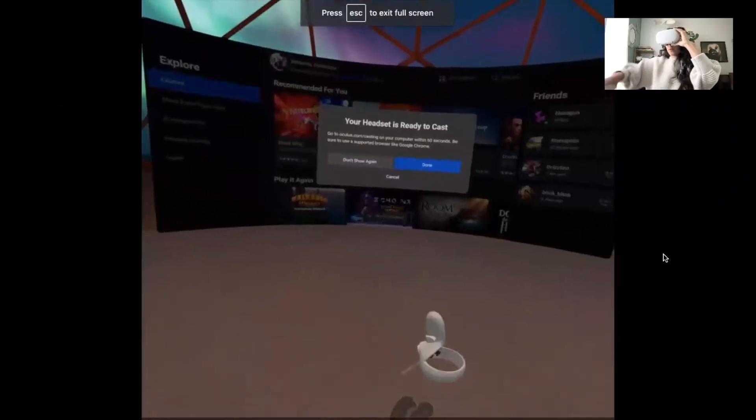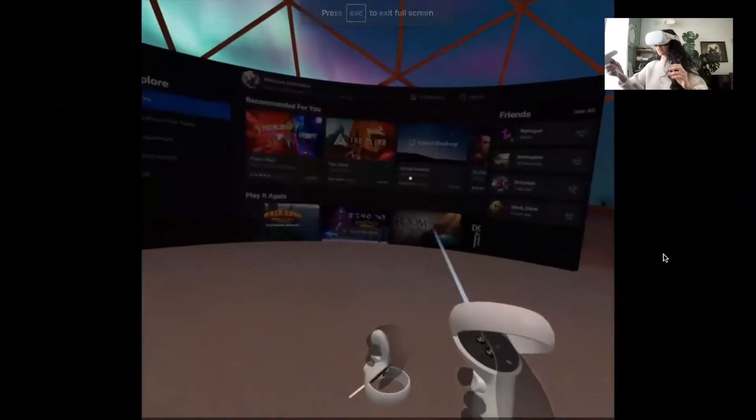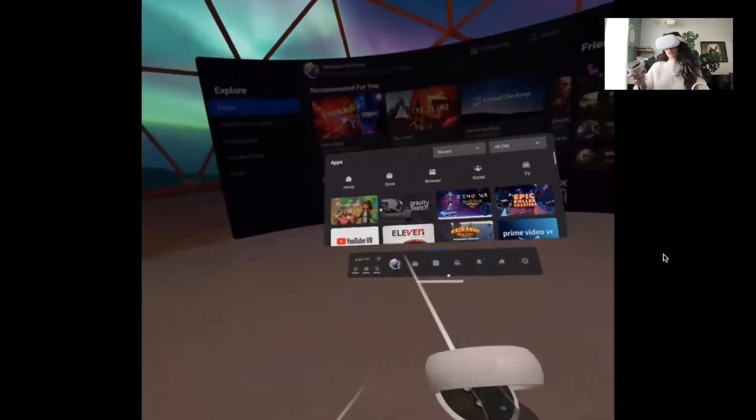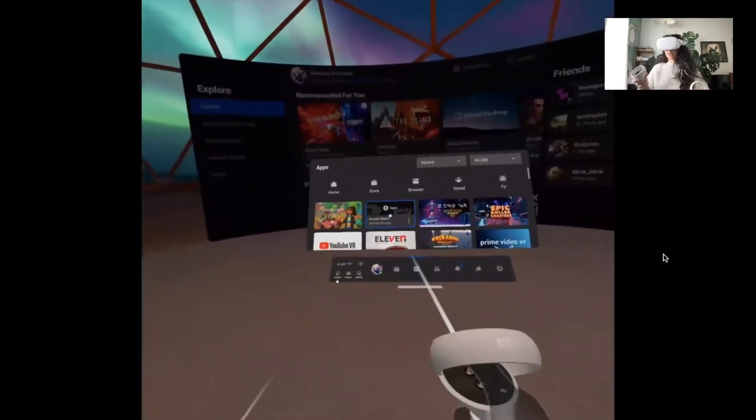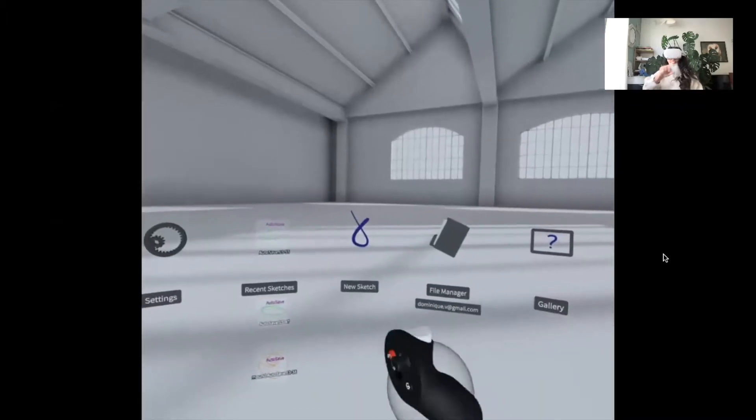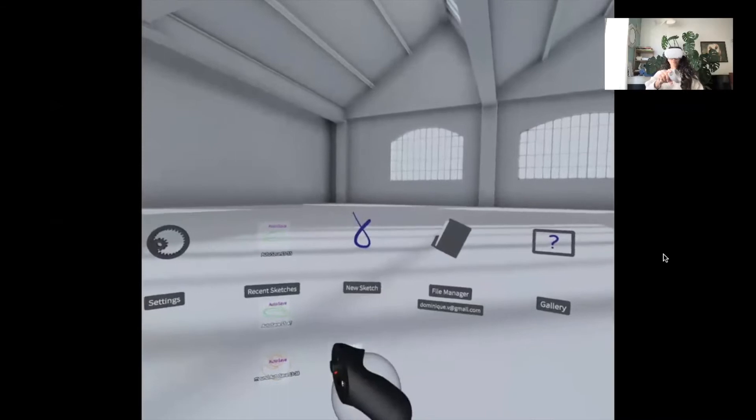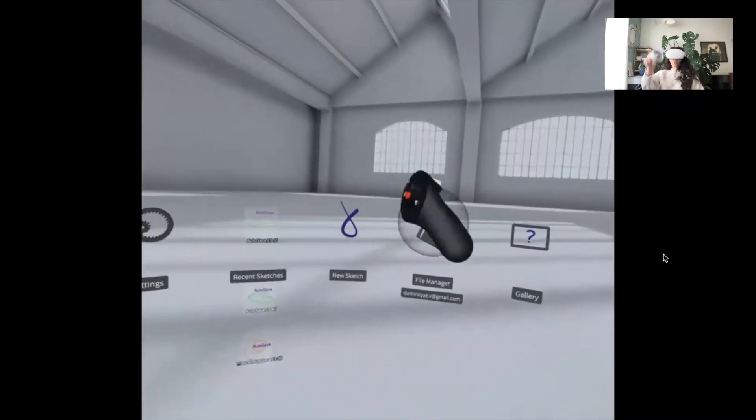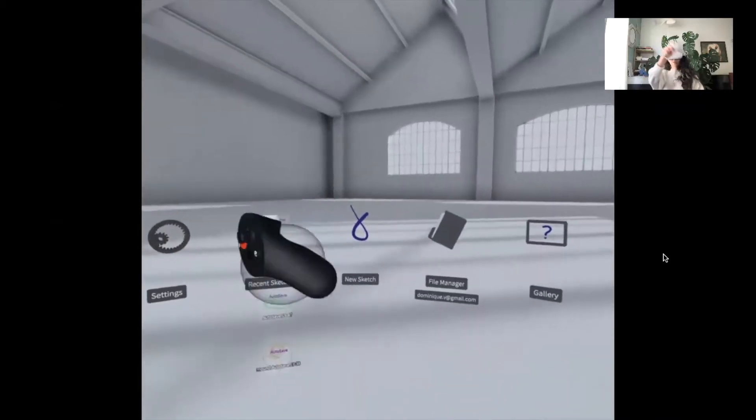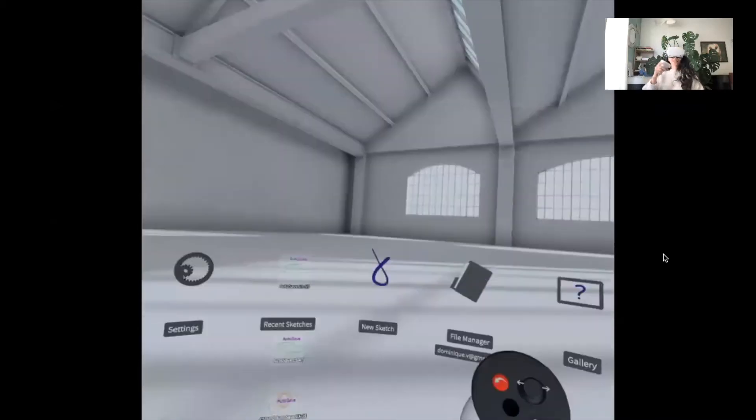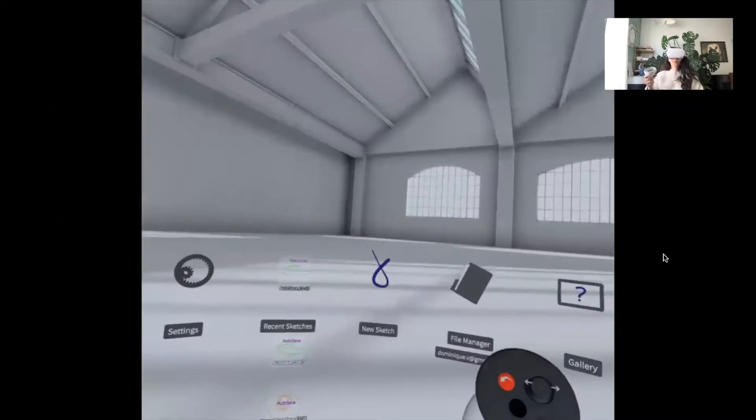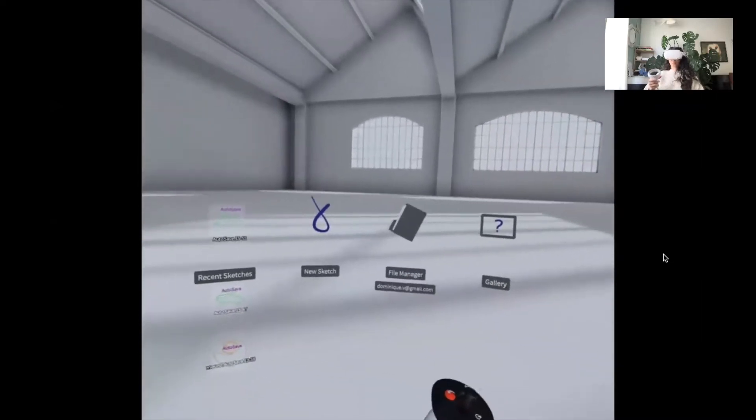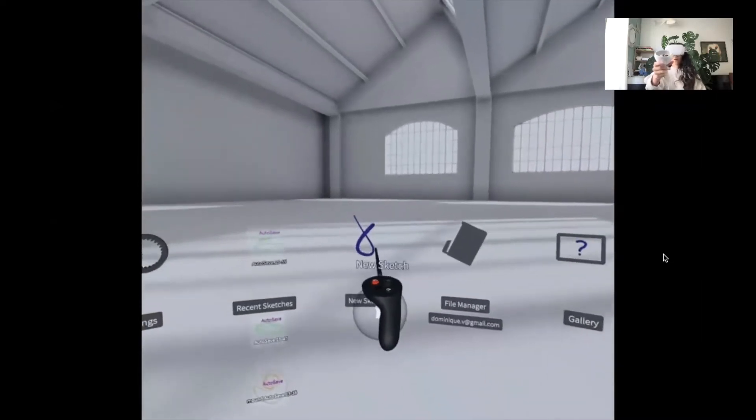All right, so we're just going to jump straight on into Gravity Sketch. It's going to be super simple. The launch page said connecting to Landing Pad, so Landing Pad is going to be really important.